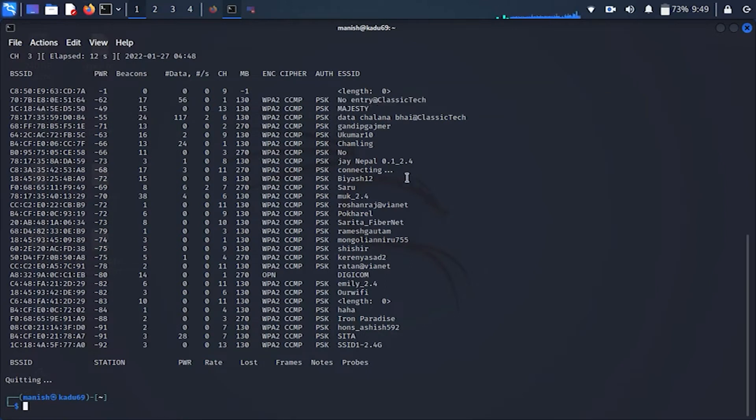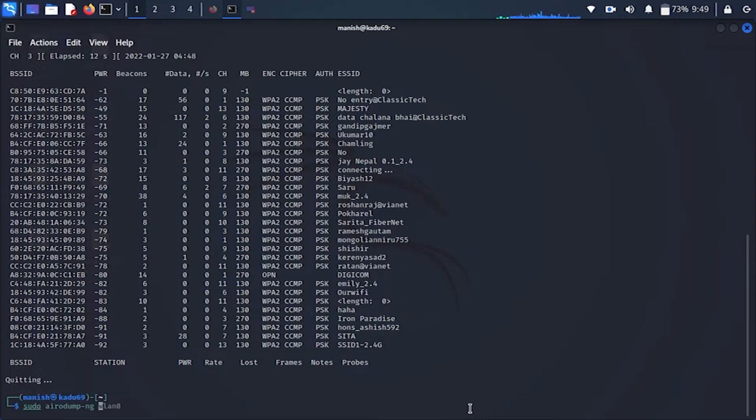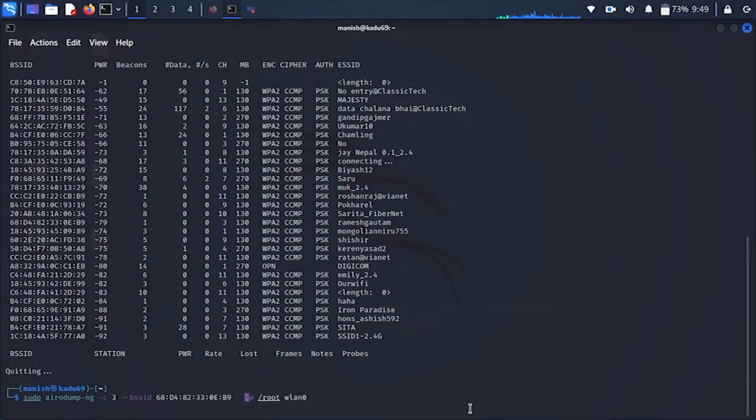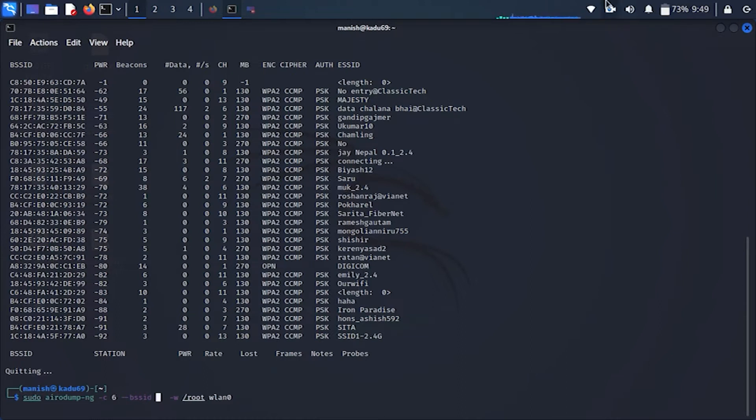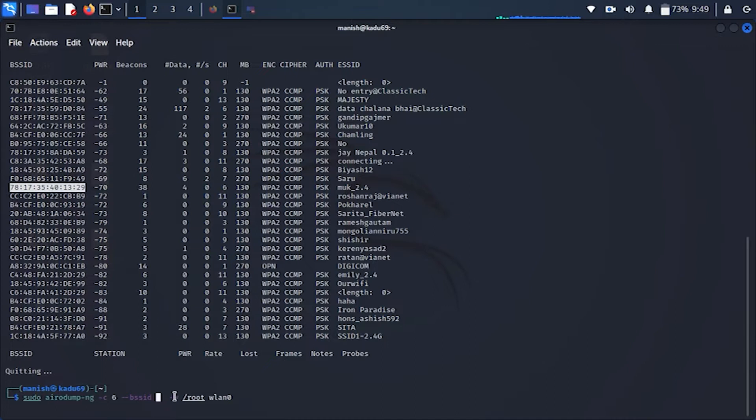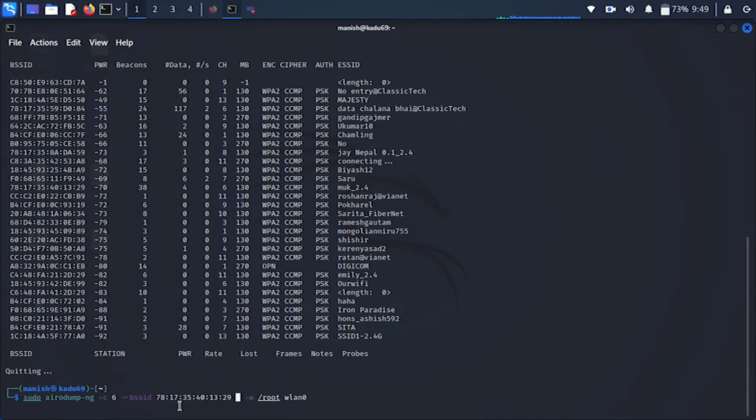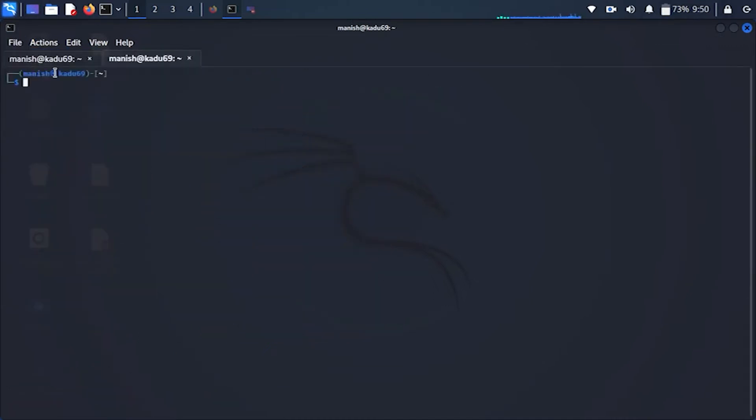Brute forcing a password refers to guessing every possible combination until you eventually figure it out. And while you can do this manually, it obviously becomes tedious before long. Thus, in most basic brute force attacks, a computer program tries to guess a password or an encryption key by iterating through all possible combinations for a certain number of characters.